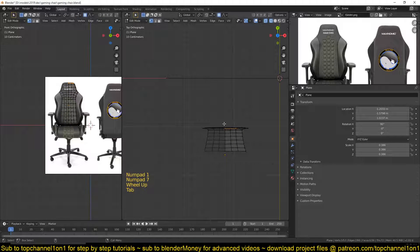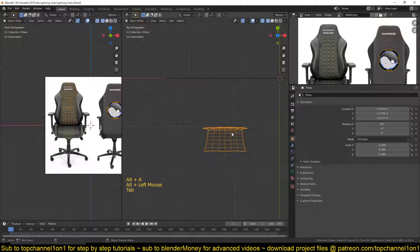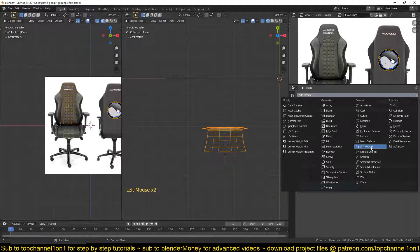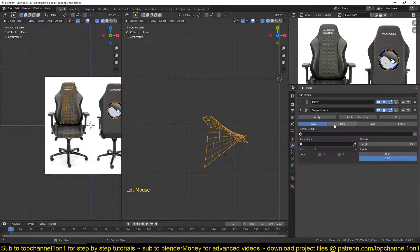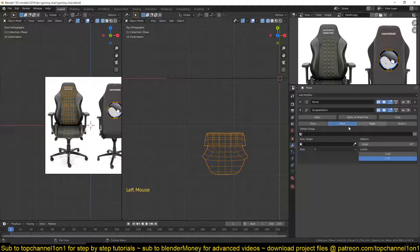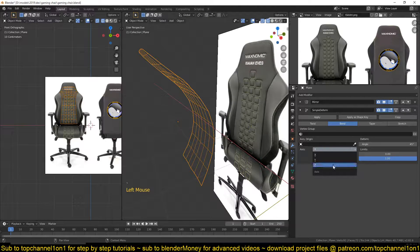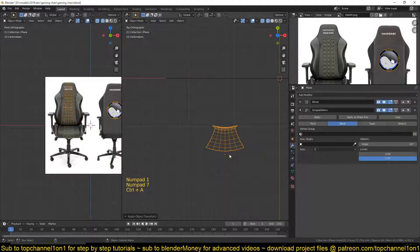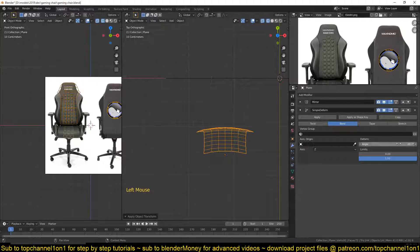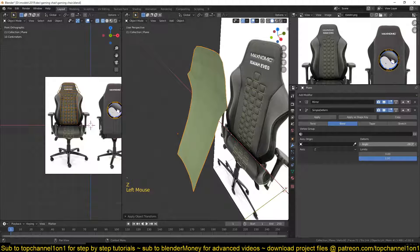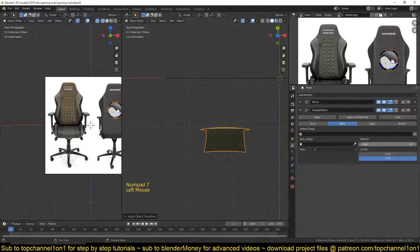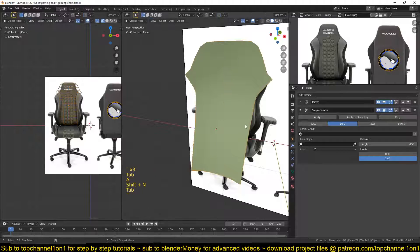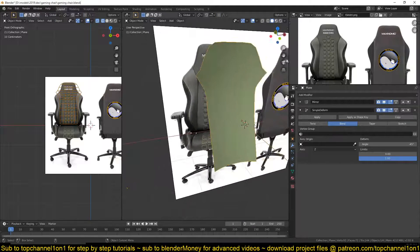I think we also need some curving, or we can use a simple deform modifier. I'll change the type to Bend and bend in the Z axis. Let me apply the rotation so that I get the right axis, and just bend it like this — I just want that curve in the middle. Something like that — I think that's good enough.